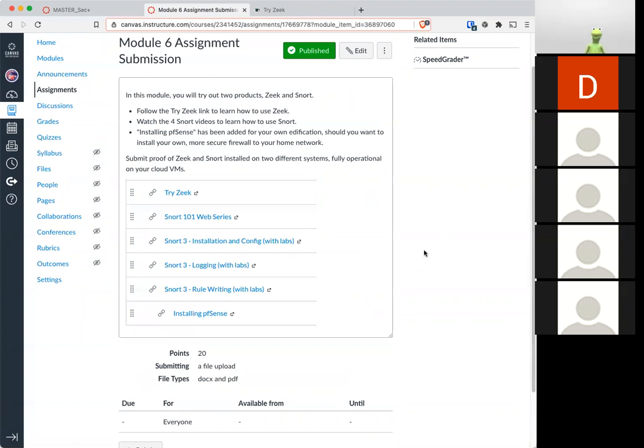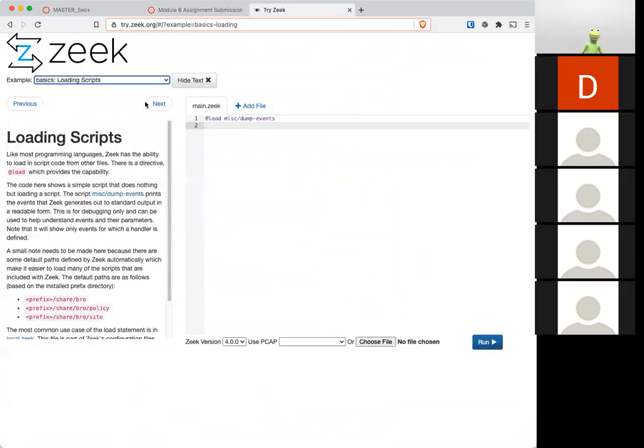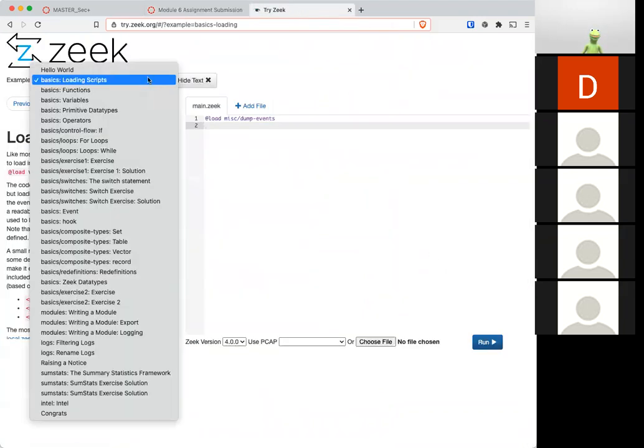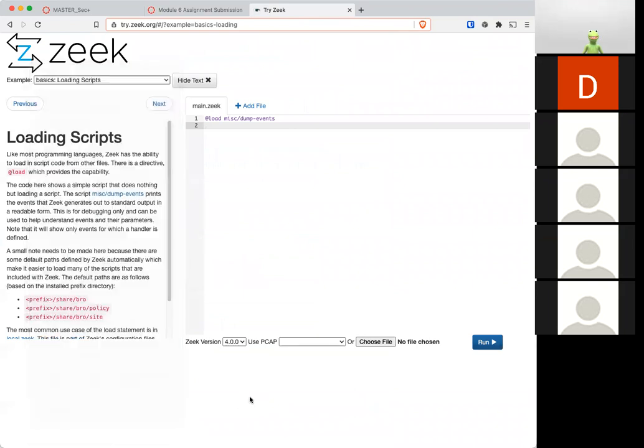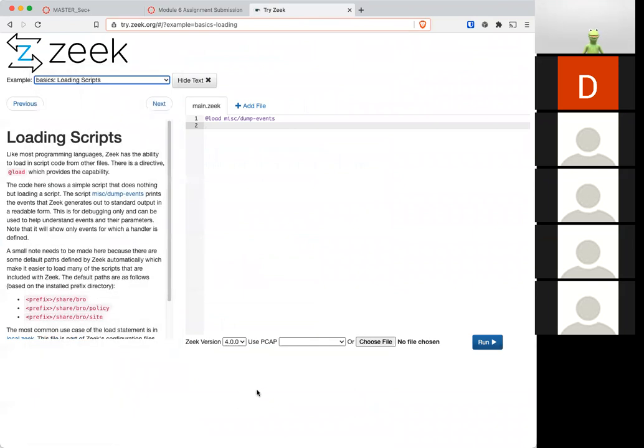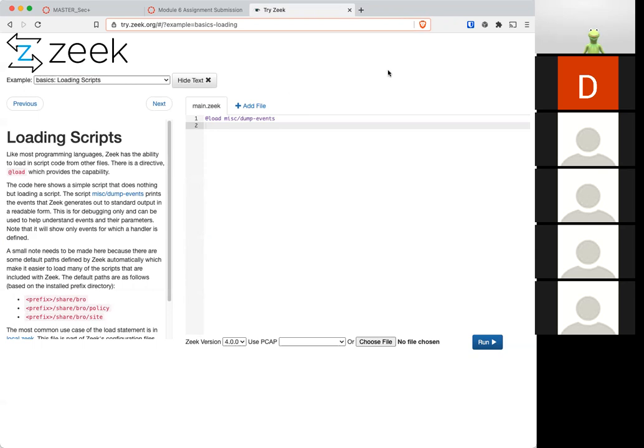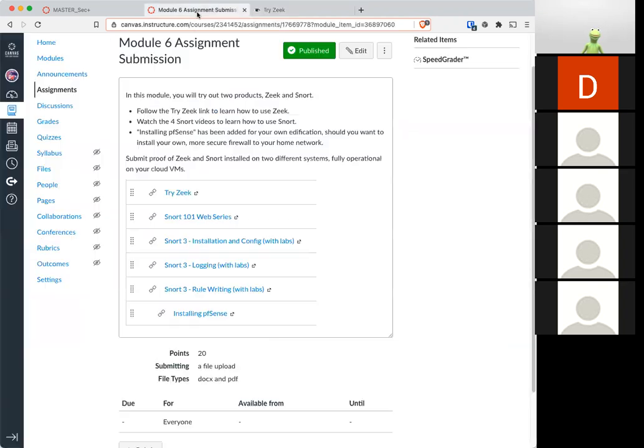But that is the work this week is to go to Zeek and go through their tutorial on how to use it. It is an awesome tool that you should be familiar with because I use it in my own work. And I think it's a good tool for all security professionals to be familiar with.